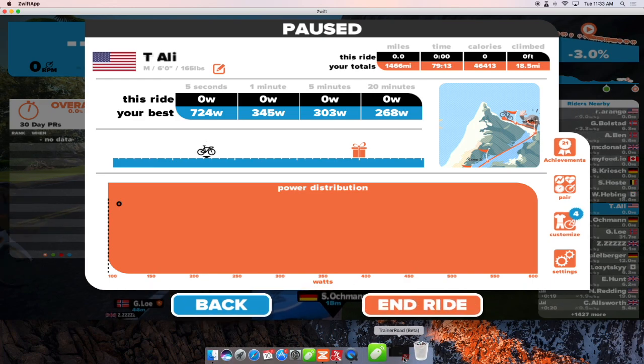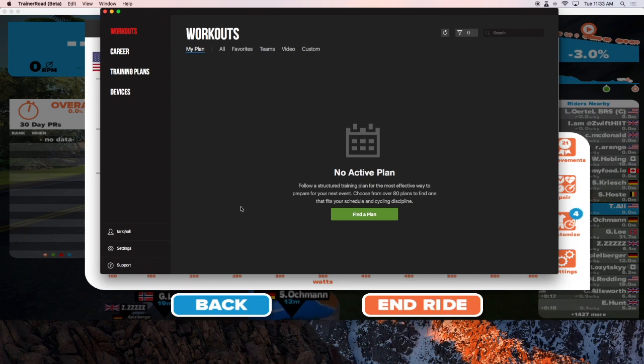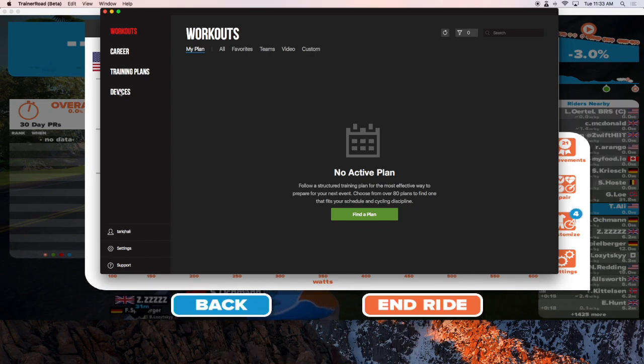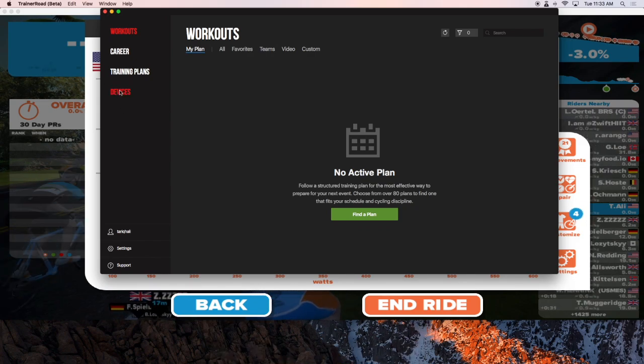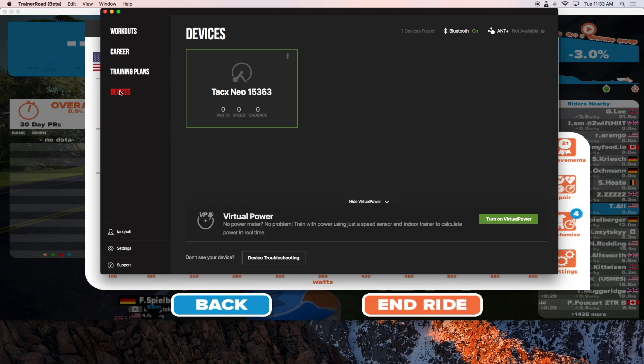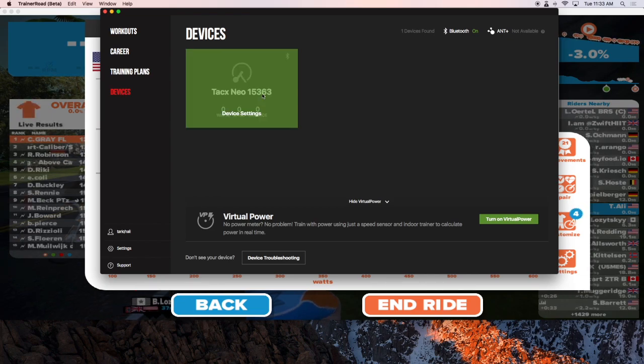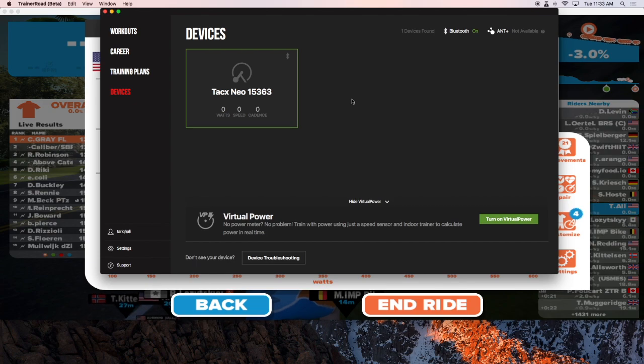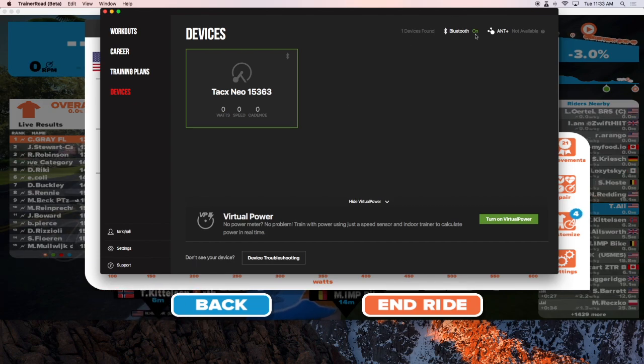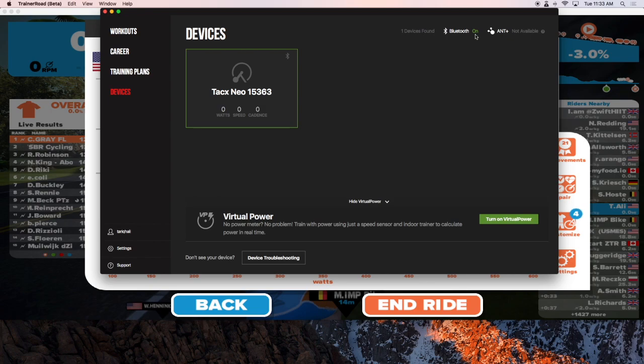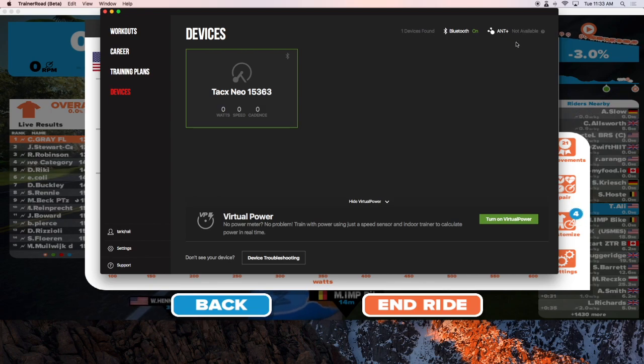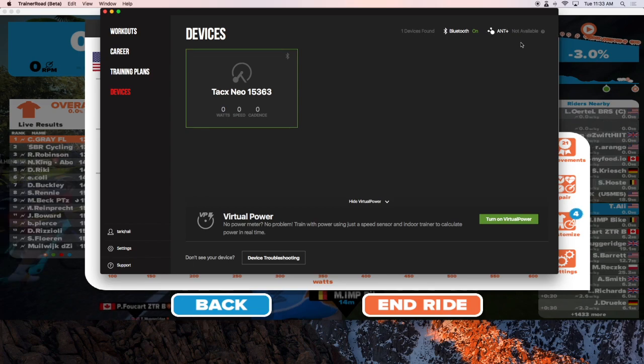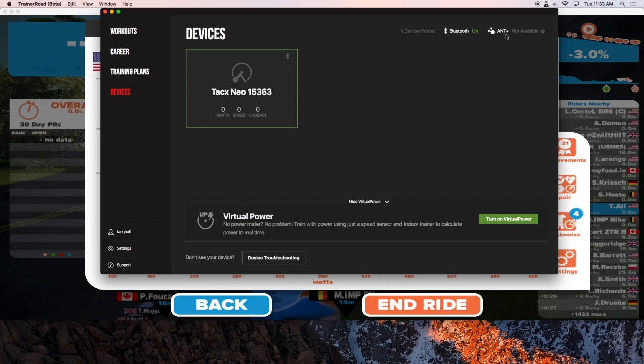Next thing I want to do is open TrainerRoad and under devices, we're going to use Bluetooth to connect to my TAX NEO. Remember we used ANT plus in Zwift and here I'm going to use Bluetooth. If you have a second ANT plus dongle, you can use the ANT plus here. But right now, since Zwift is using it, you can see TrainerRoad is telling me that ANT plus is not available.